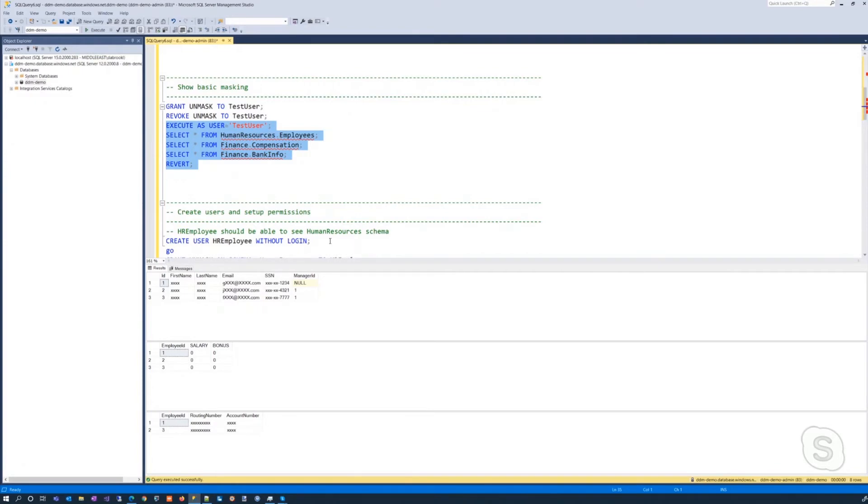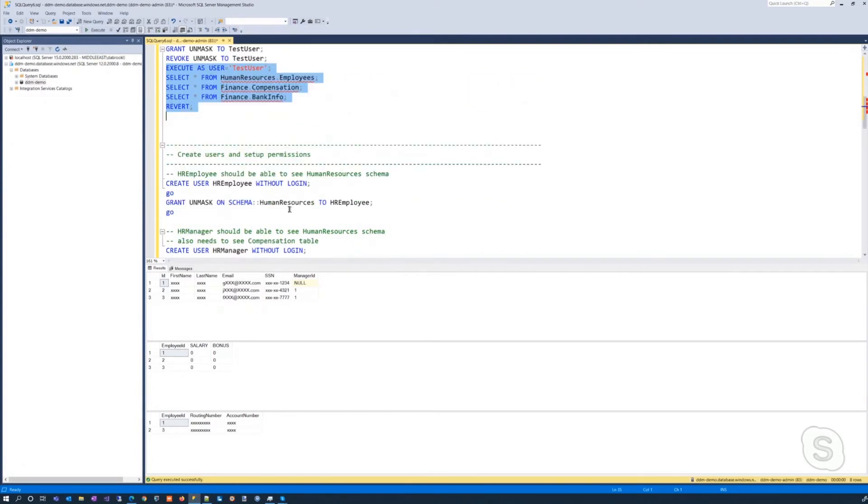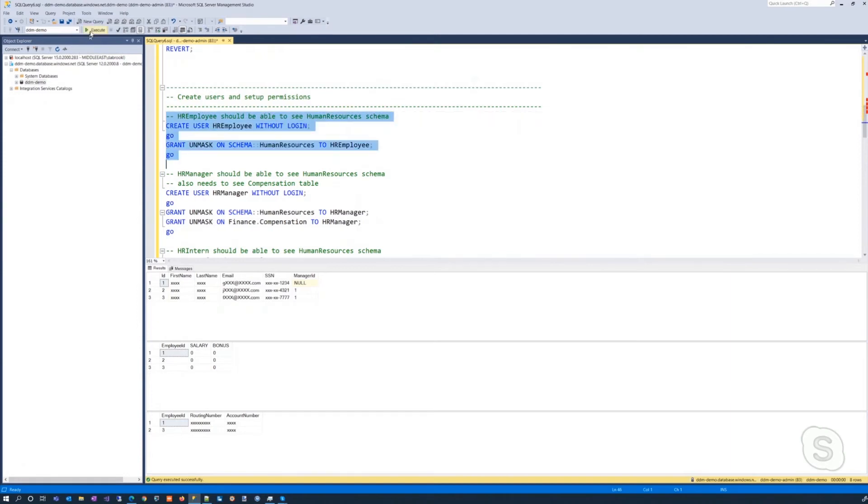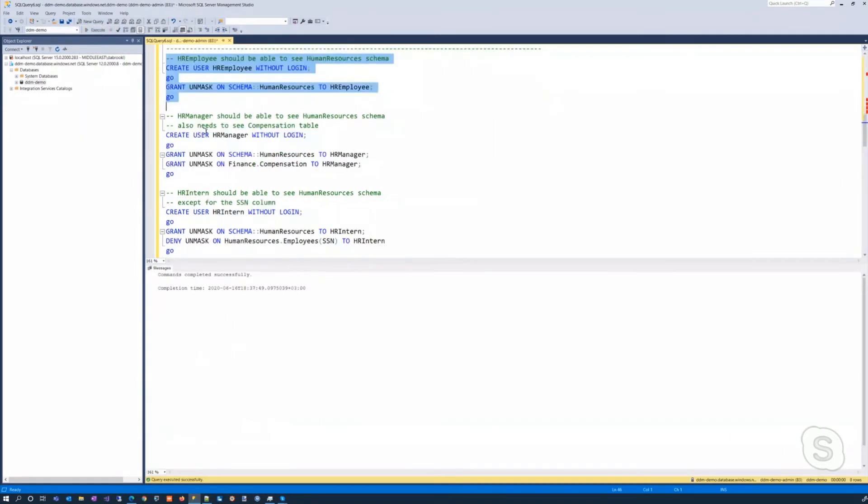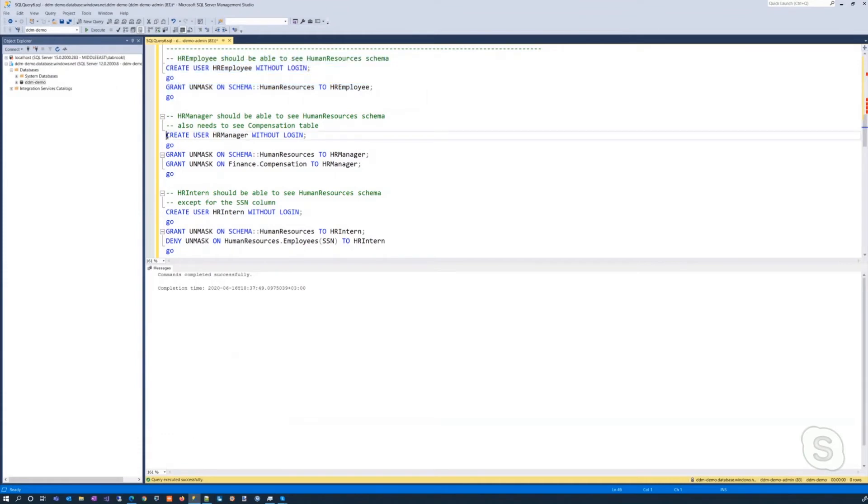Okay, so we're going to start out with an HR employee, who would like to be able to see the things within the human resources schema. So let's create that. Okay, next we're going to have an HR manager, they need to be able to see the human resources schema, but they also should be able to see the compensation table. So what we've done here is we've created the human resource manager, we granted the unmask on the schema, and also on the particular table. Let's execute that.